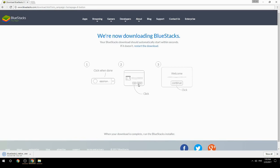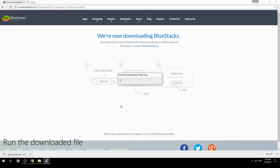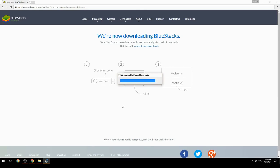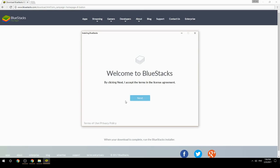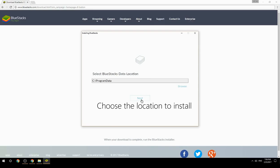Run the downloaded file, then choose the location where you want to install BlueStacks.